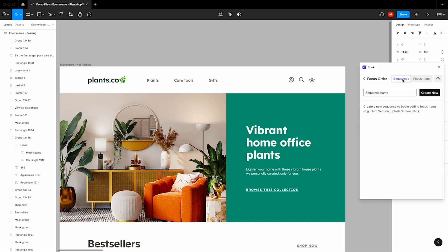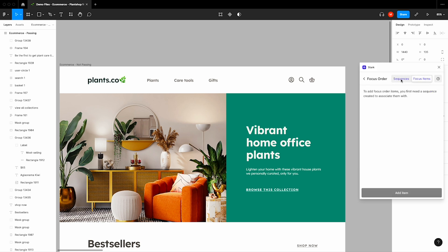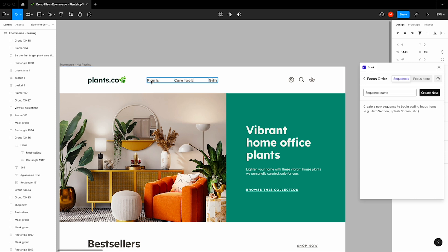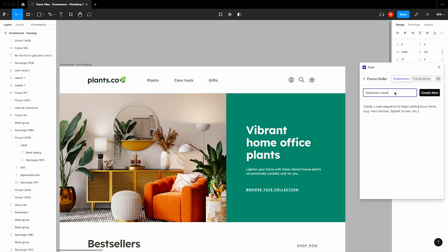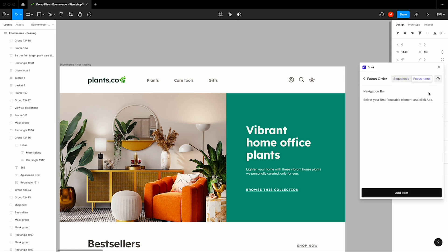Alright, so the first thing that we'll point out is that there's sequences and focus items. Let's start with sequences. I'm going to take this navigation bar right at the top of this design and we're going to start putting together this focus order. Let's name this sequence Navigation Bar. Next, what we're going to do is we're going to click Create New and then we'll start adding our items.